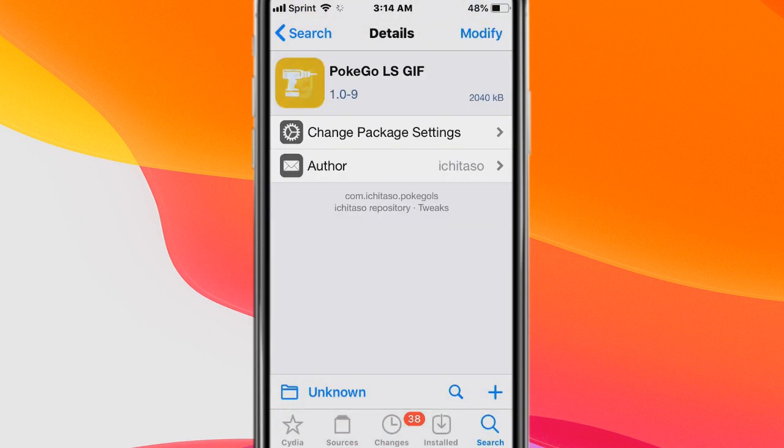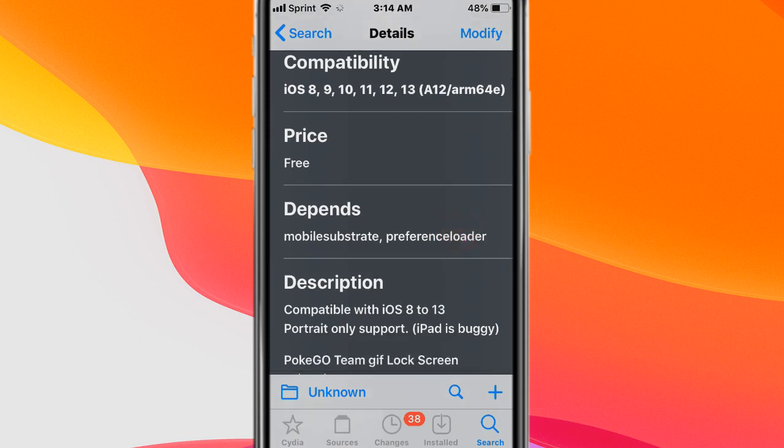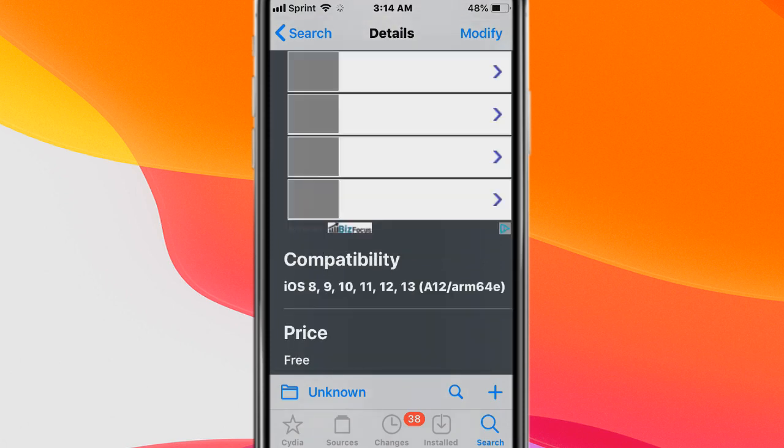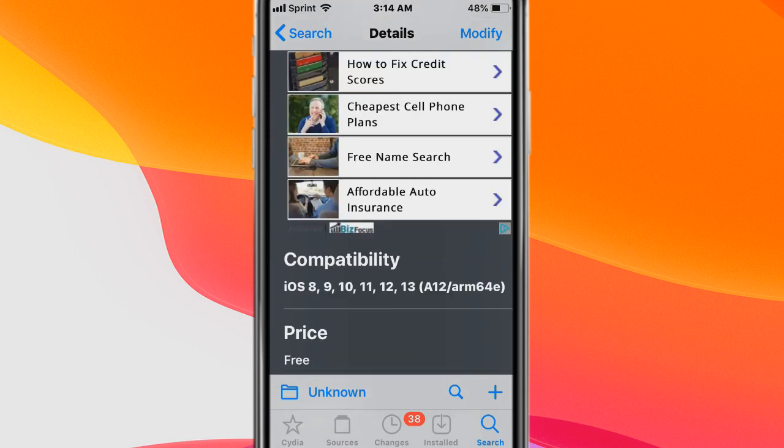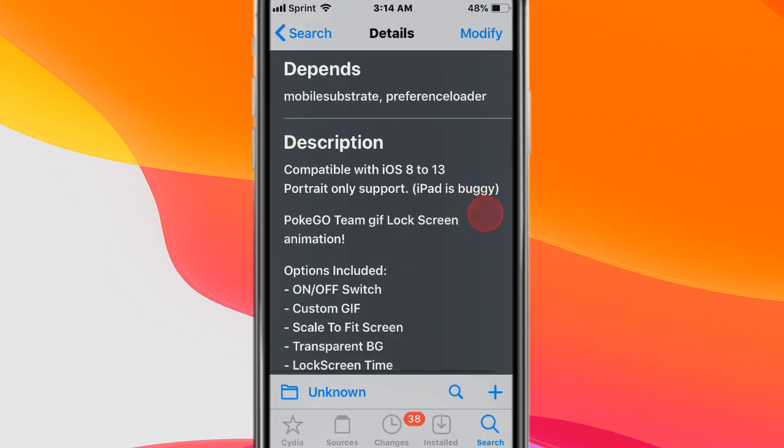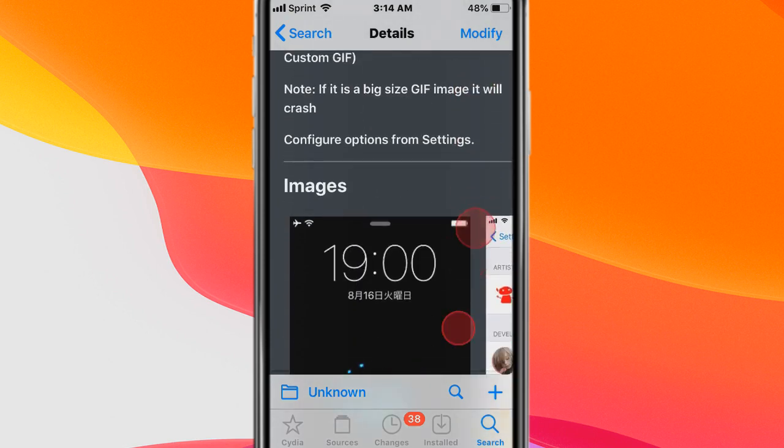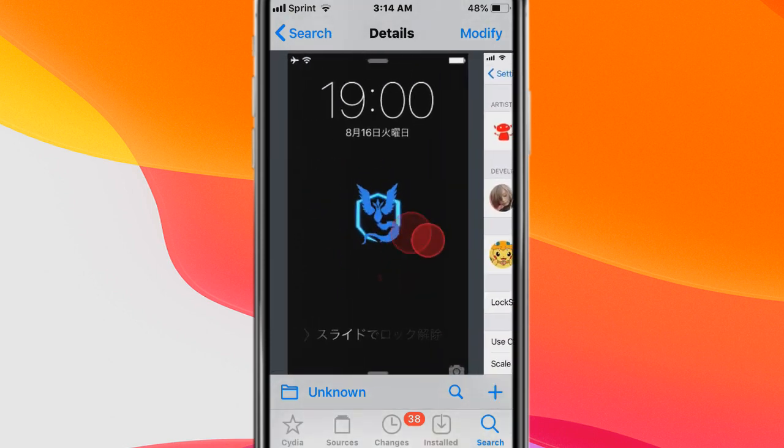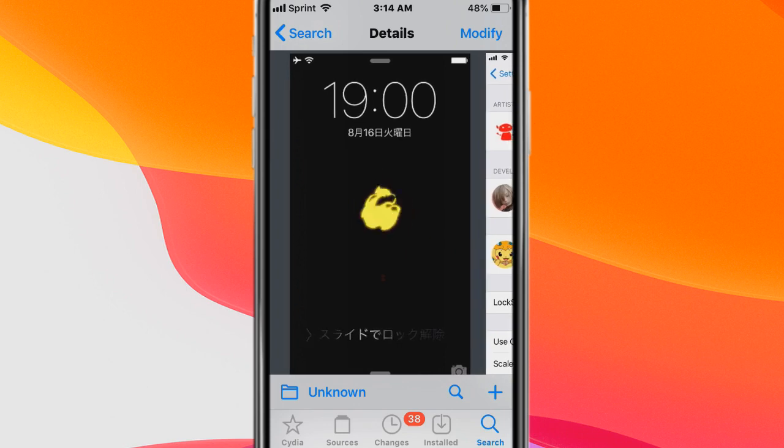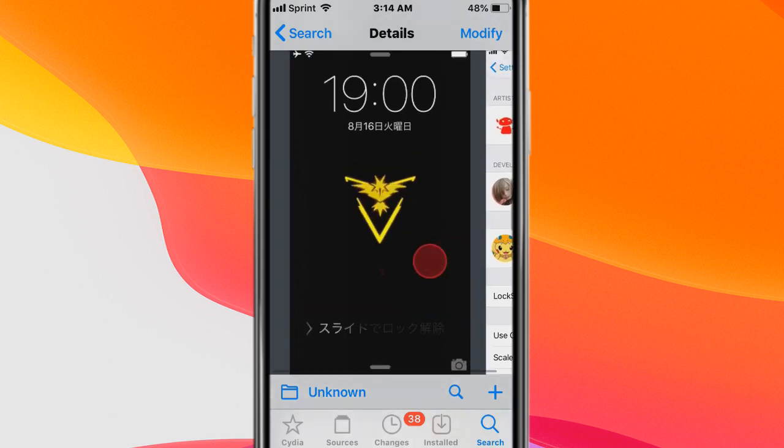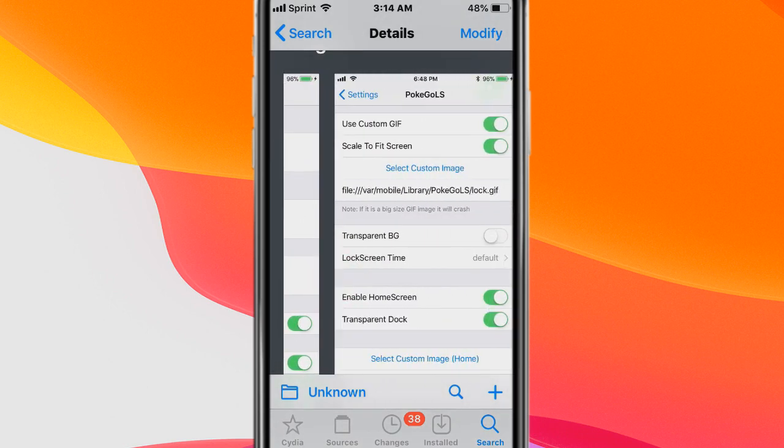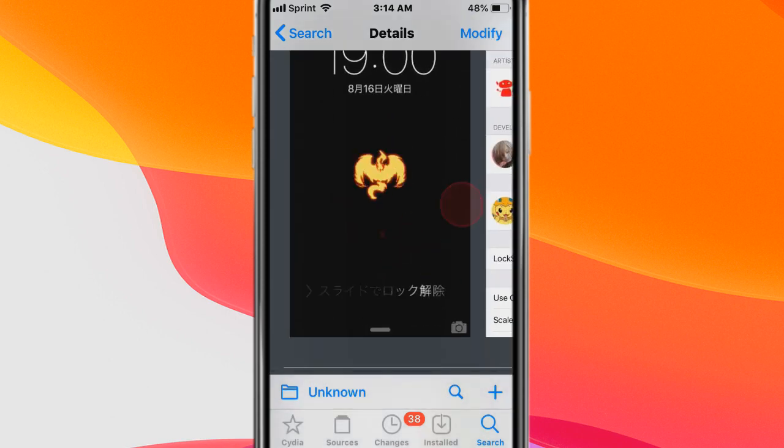Next tweak is called PokeGoat LSGIF and it's in the city of dot ichiptaso dot com repo and basically you do get that nice Pokemon for your lock screen, it's a GIF for your lock screen.